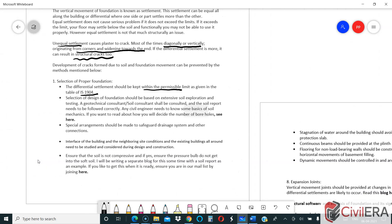Selection and design of foundation should be based on extensive soil exploration. You should not adopt a foundation based on your neighbor's building design or anything similar. If you have a client who does that, advise him against it. You should have a separate soil exploration done, conduct soil testing, and understand what kind of foundation is needed. A geotechnical or soil consultant should be consulted and the soil report followed correctly.